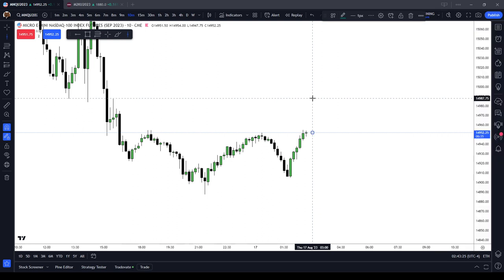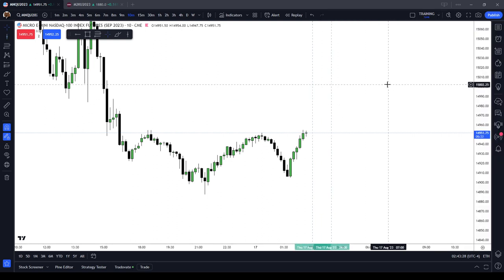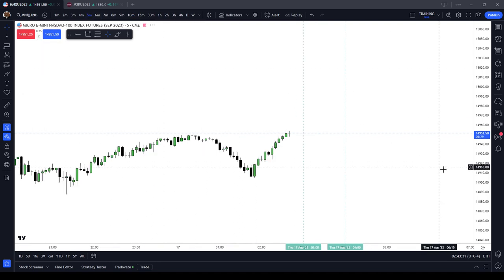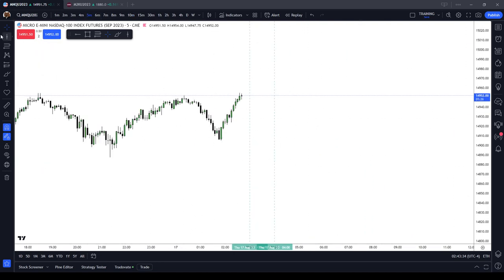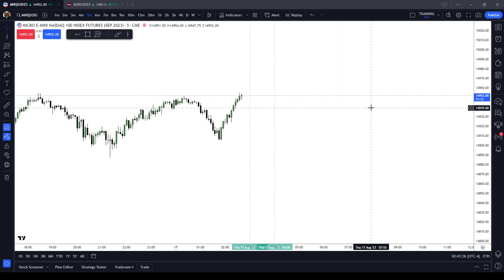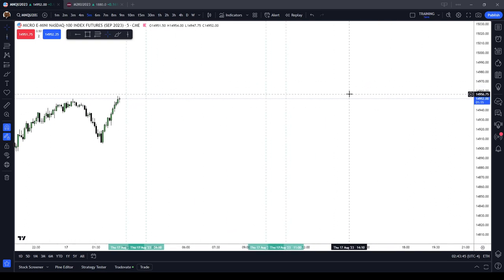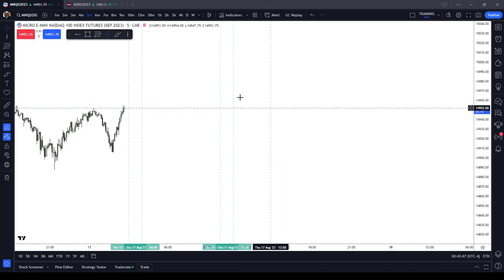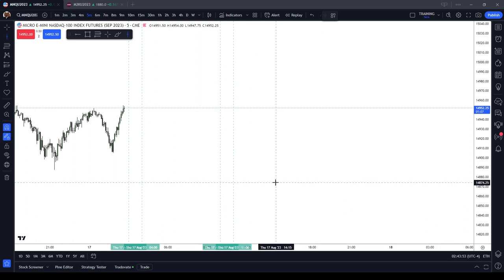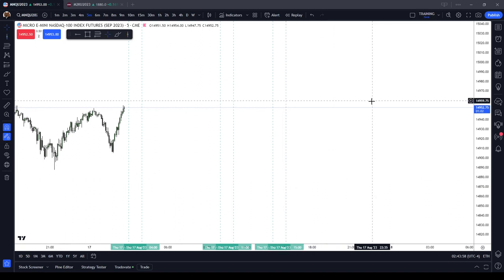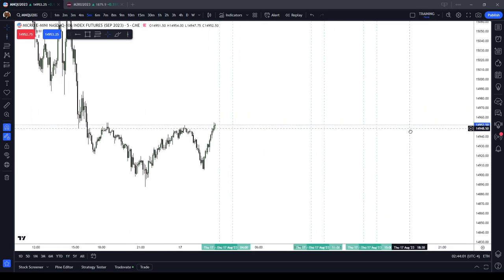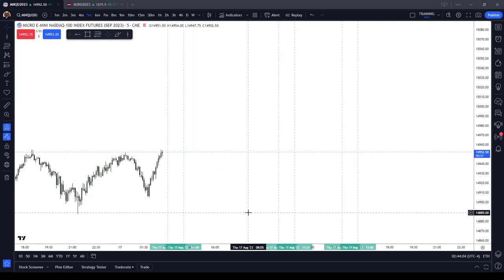The first ICT Silver Bullet time is from 0300 to 0400 New York local time, which is known as the ICT London Silver Bullet. The second is from 1000 to 1100 New York local time, known as the ICT New York AM Session Silver Bullet. The third is from 1400 to 1500 New York local time, known as the ICT PM Session Silver Bullet.